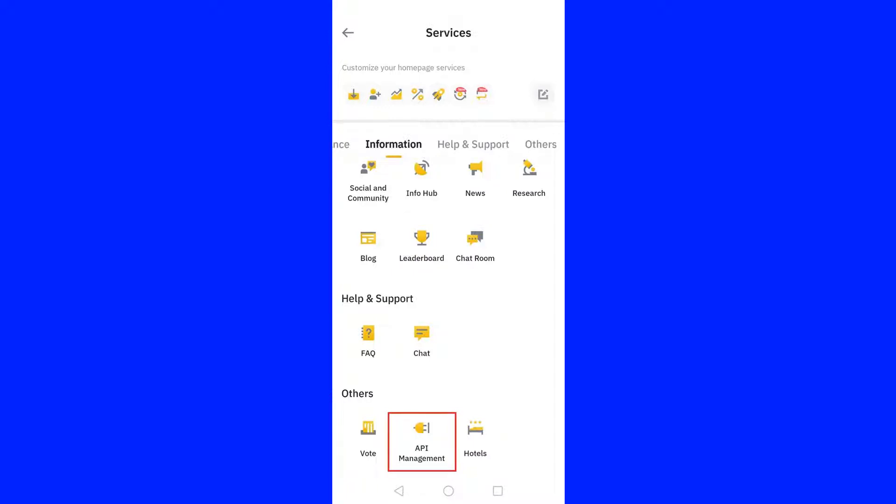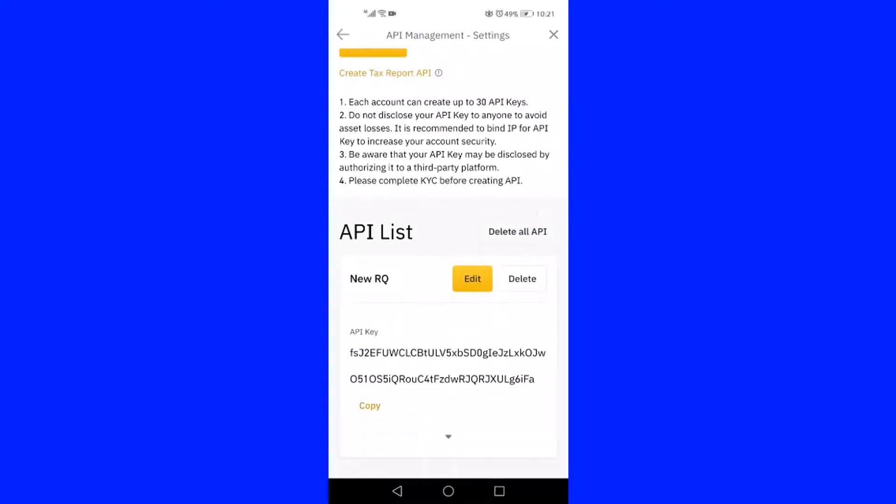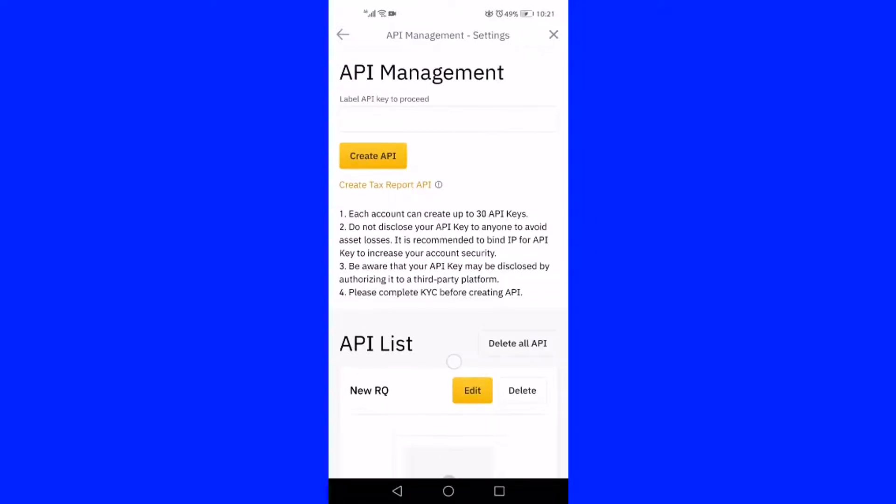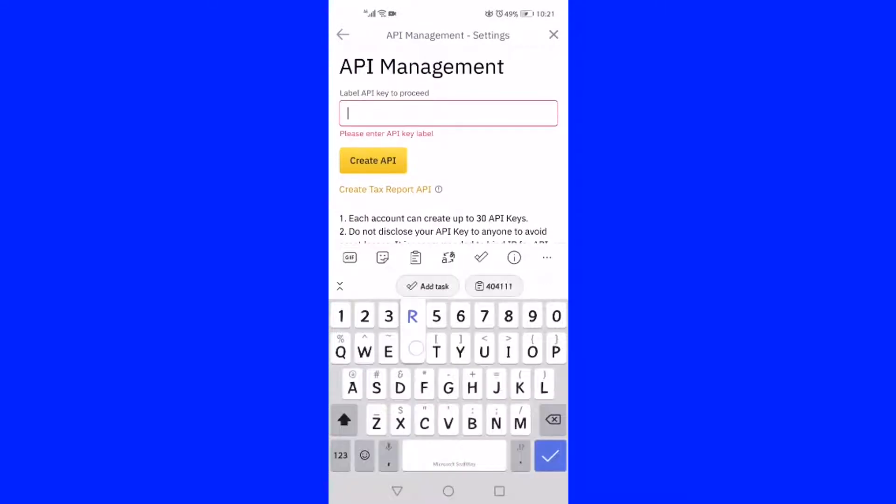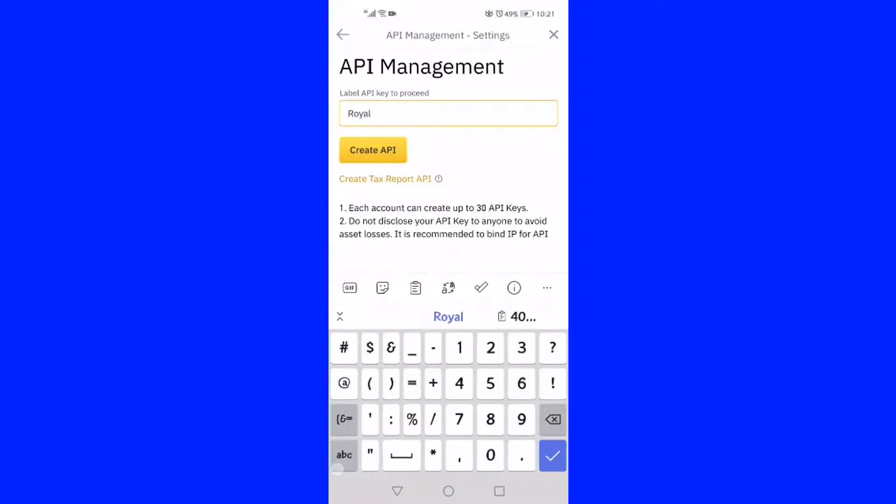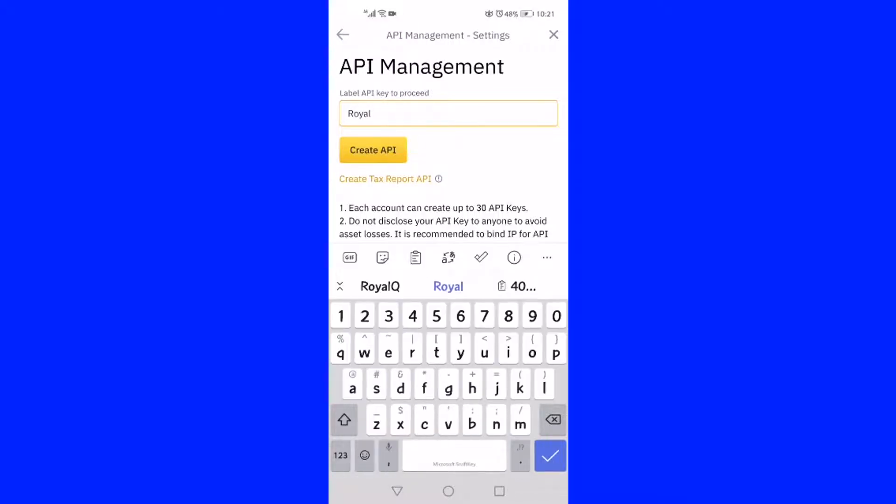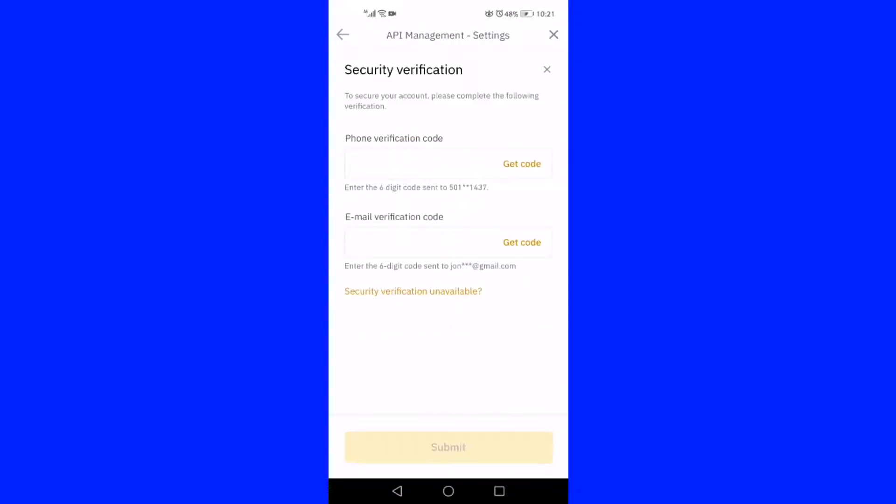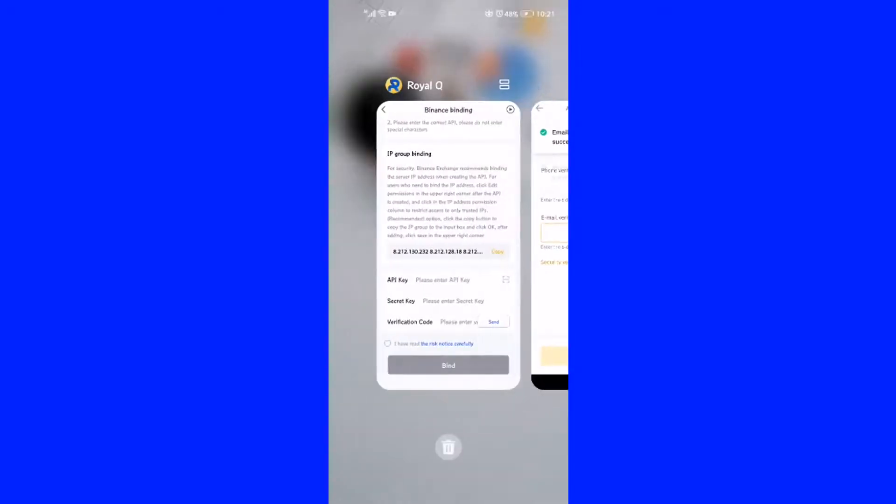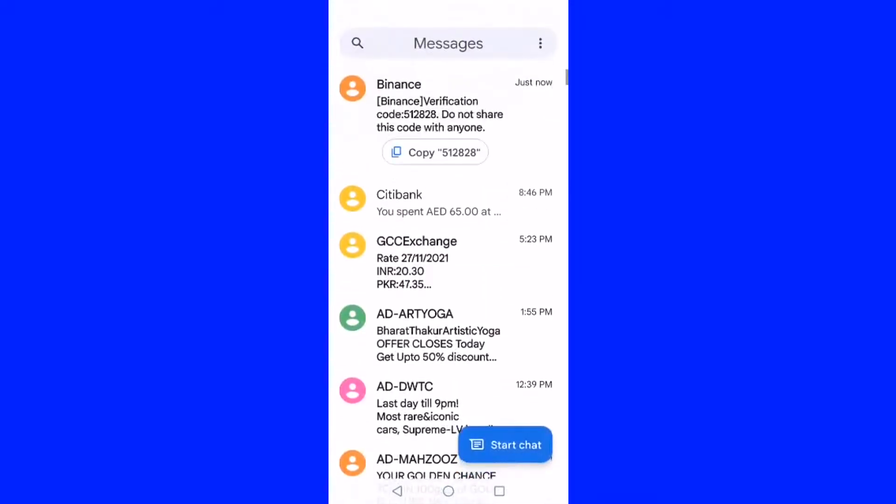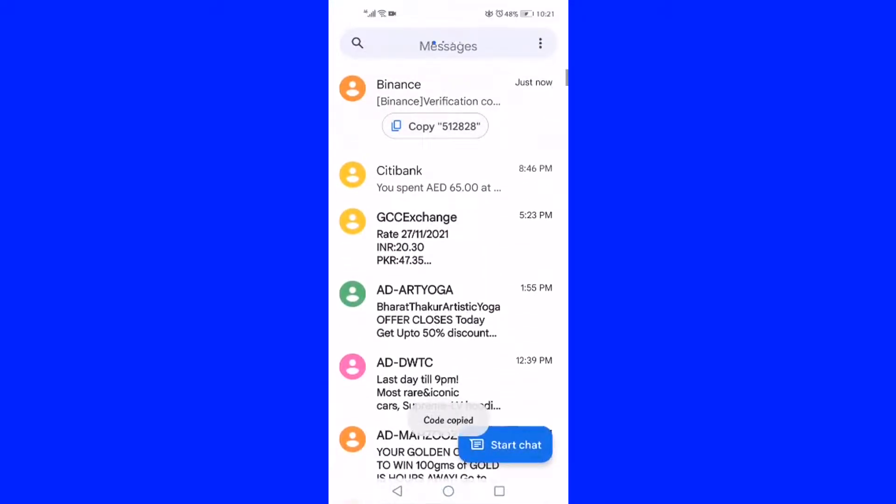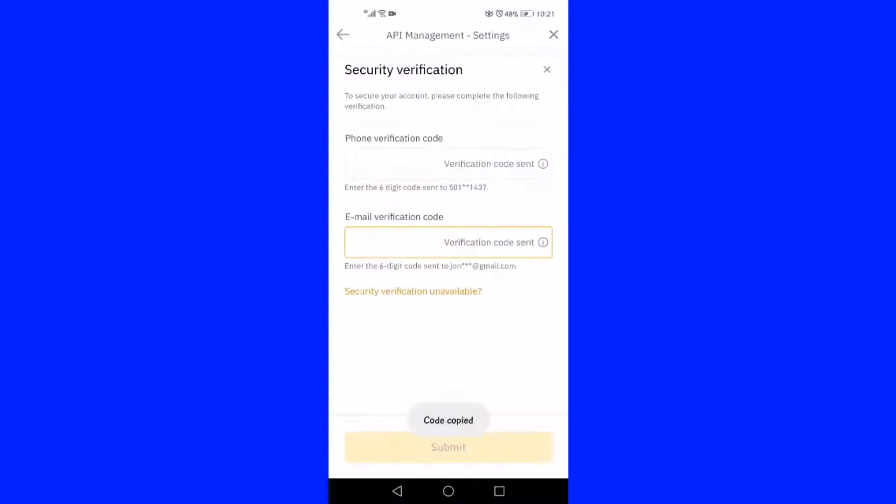Click on the API management button. You will be taken to a new page titled API management. Enter a label, for example, RoyalQ, in the label API key to proceed box and press the Create API button. It will ask you to key in the mobile and email OTPs. On entering these OTPs, please press the Submit button to move to the next page, which is titled as API list.